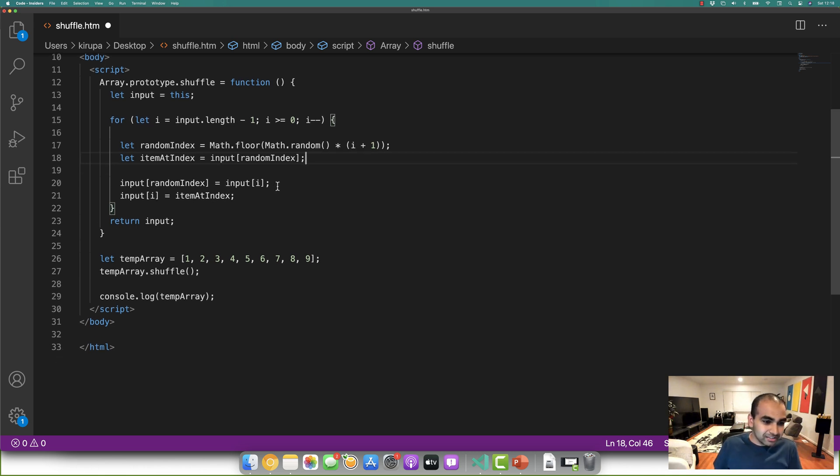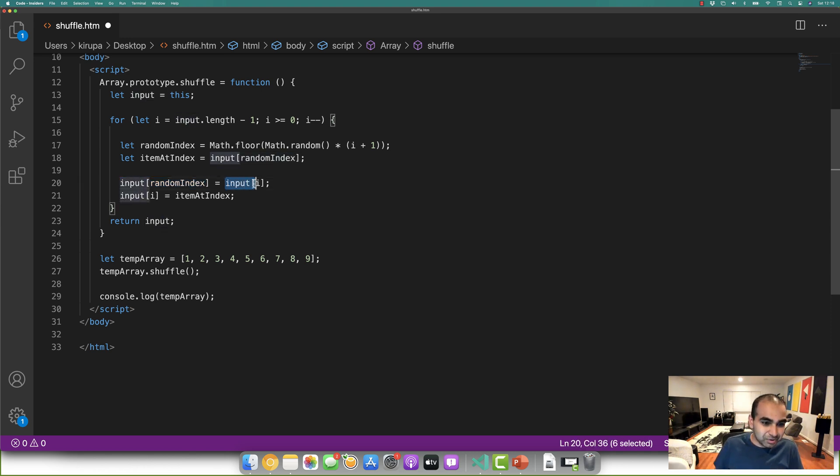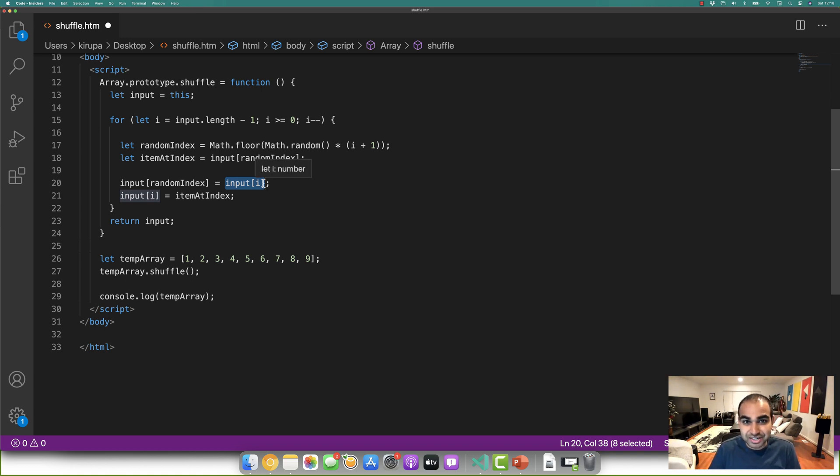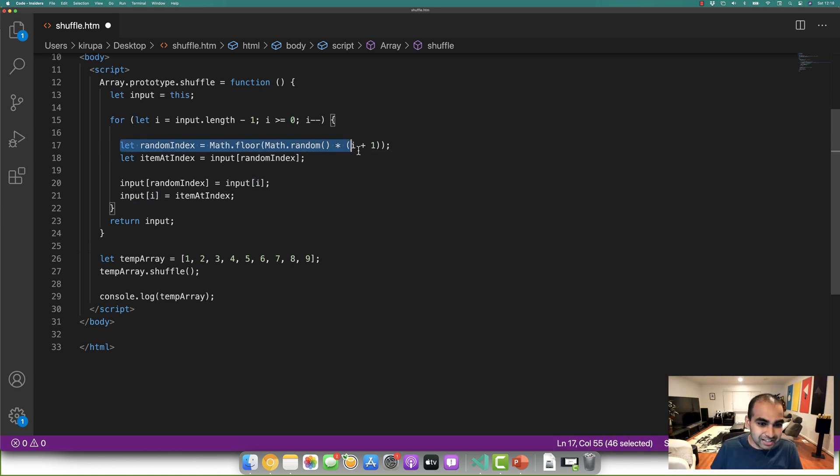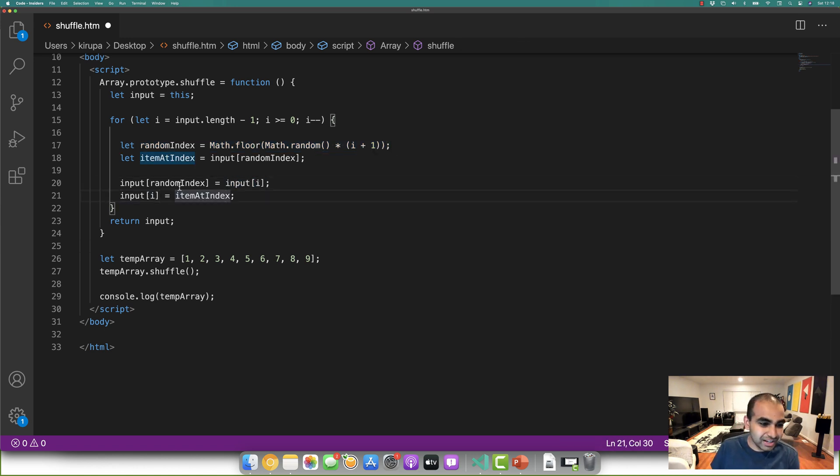And the next item is just a swap. And so item input random index is the item we randomly chose. Input i is the current item as defined by our array. And then because we're starting from the very end, this would be stored, this would basically be the number nine, because that's the last item we have there.